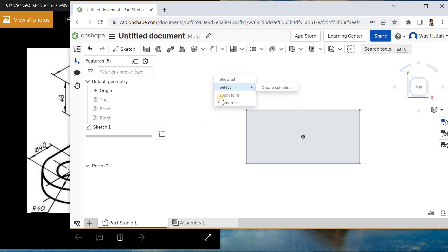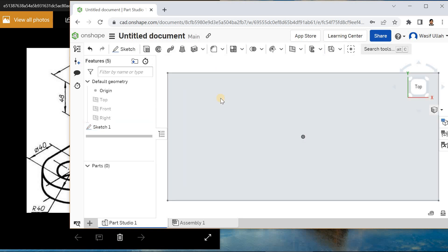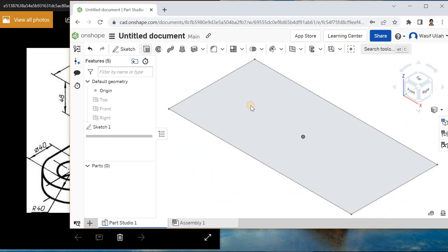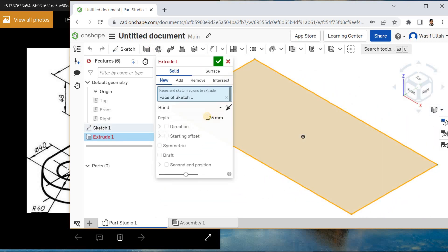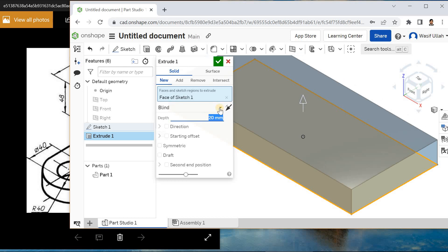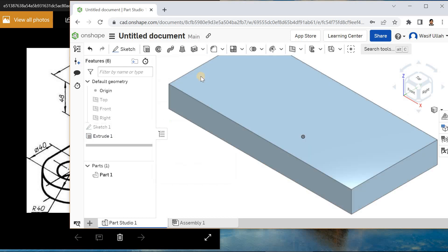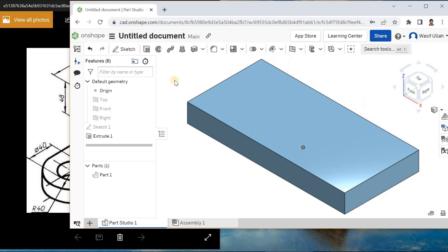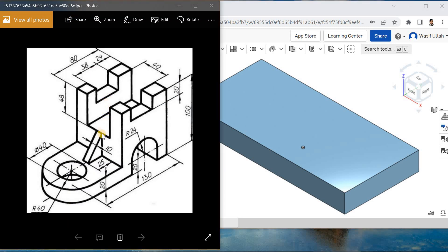Hit okay, right click and go for isometry. I'll go for Extrude, select the region and define it as 20. Hit Enter and okay. Go for isometry again — it will automatically fit itself.